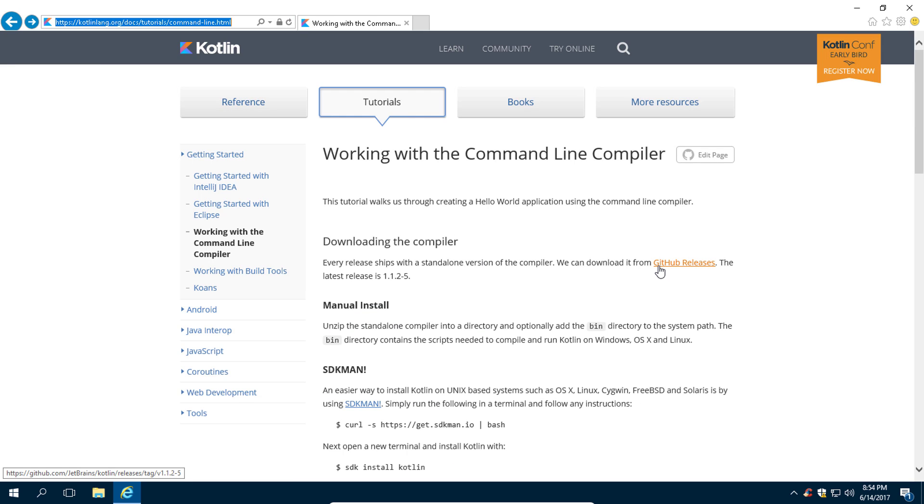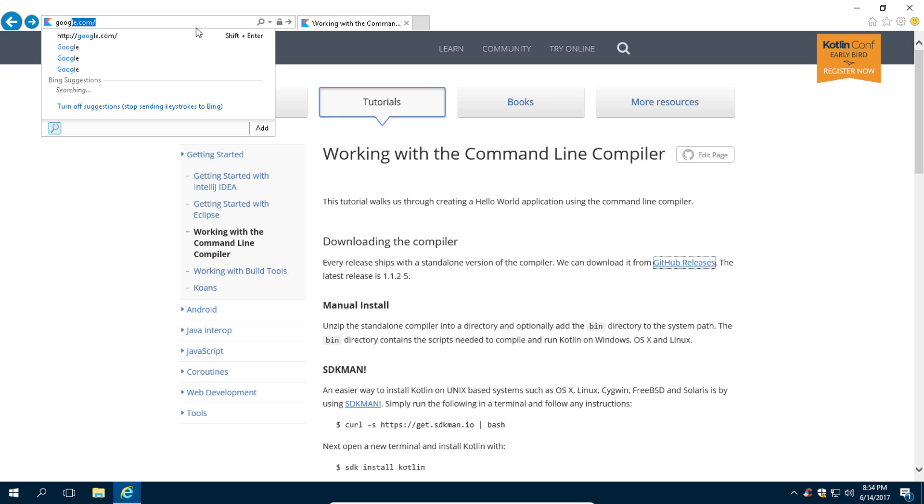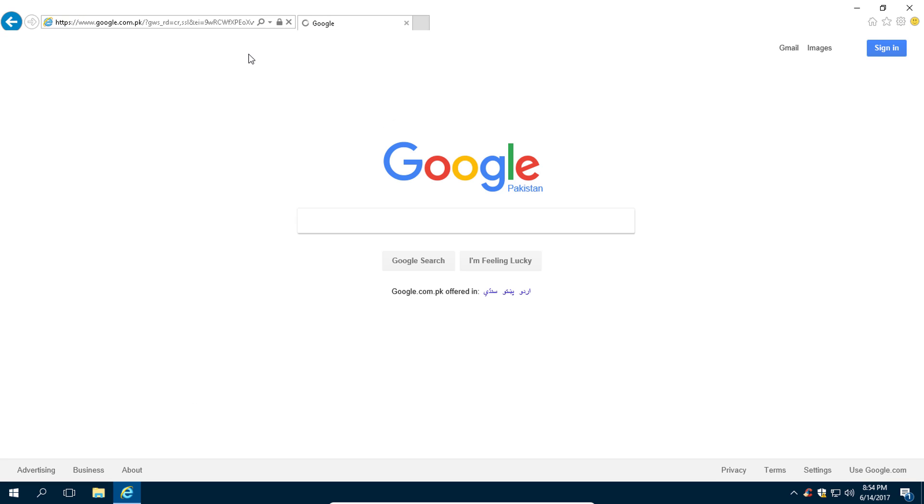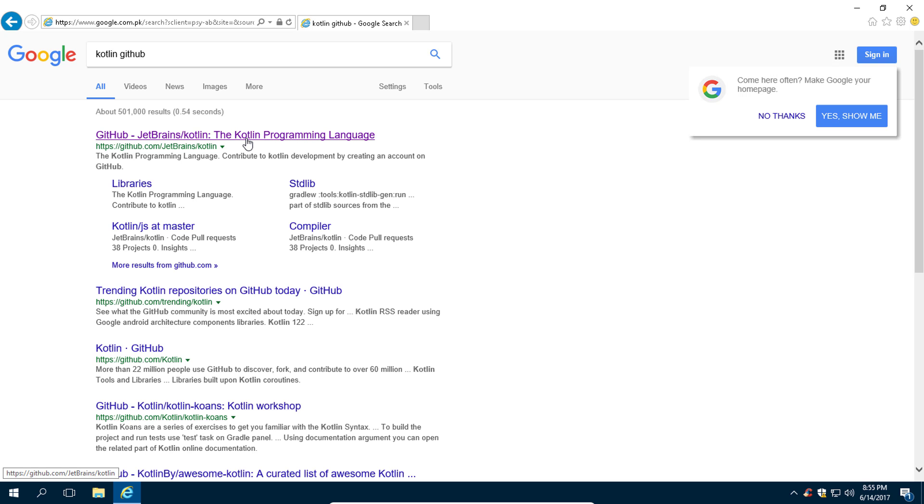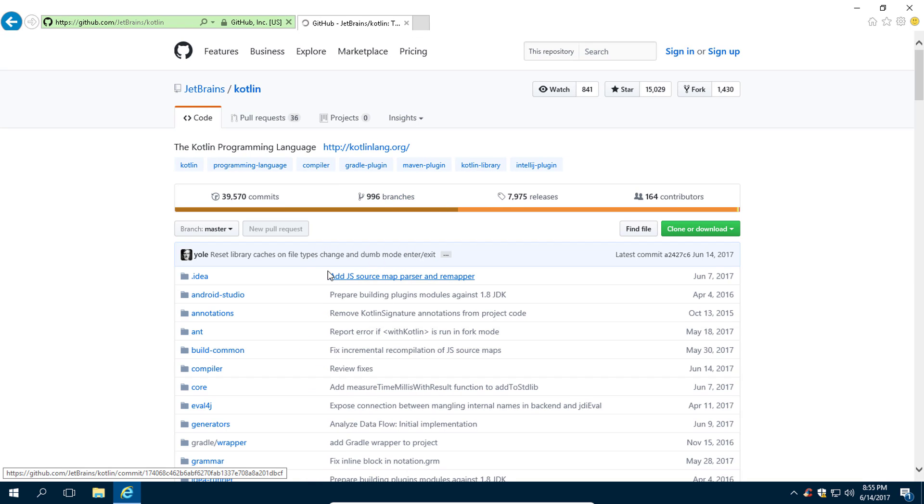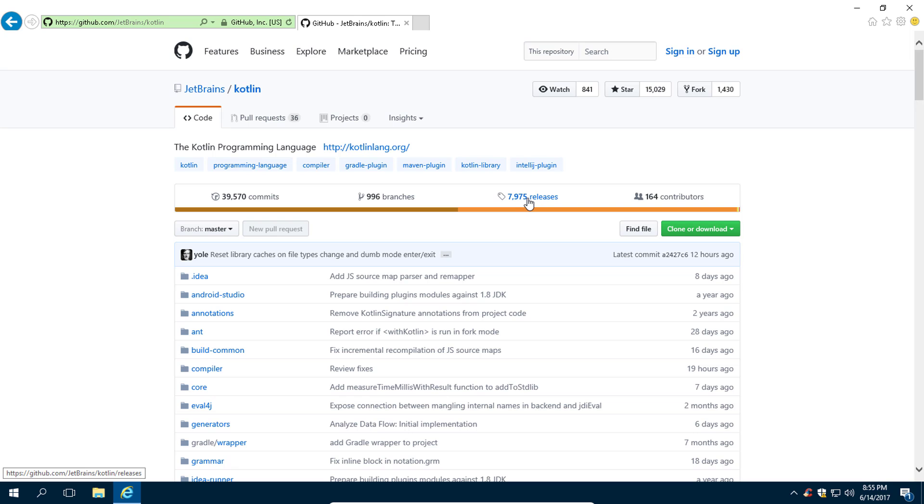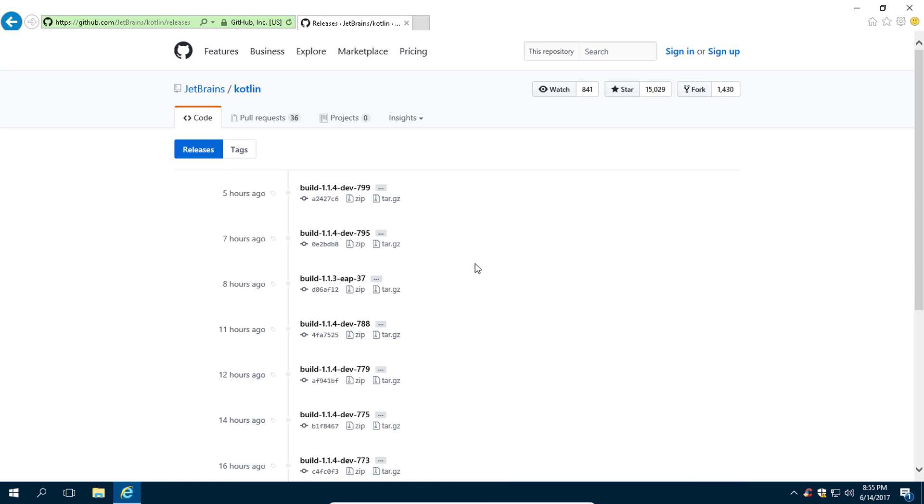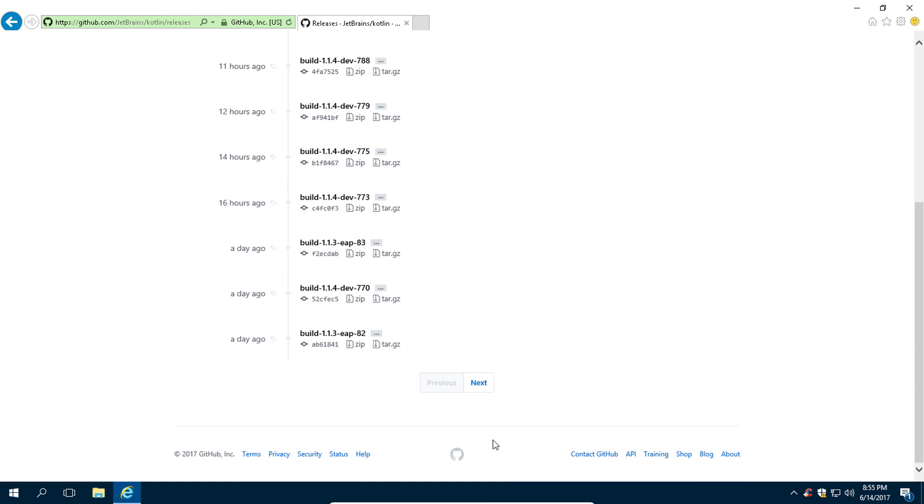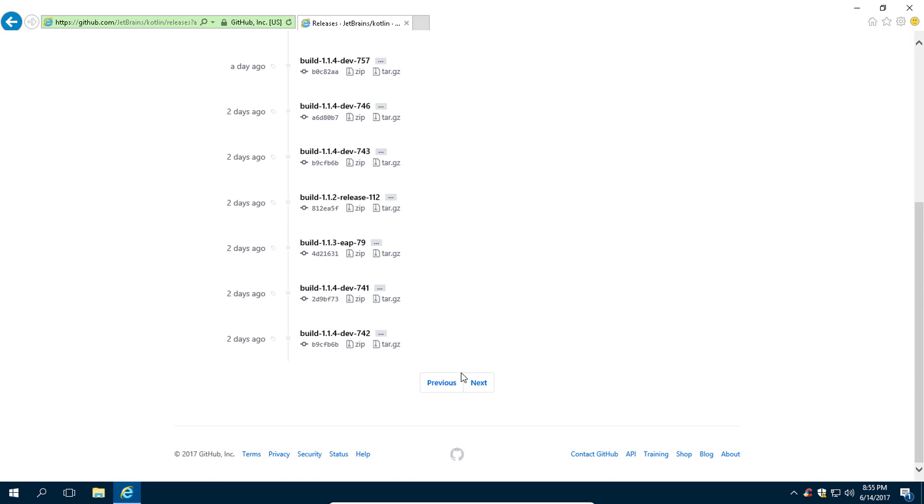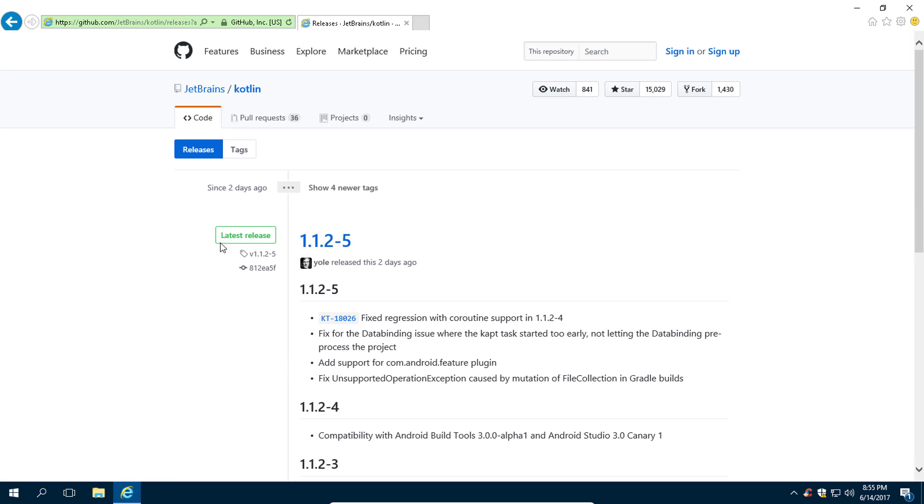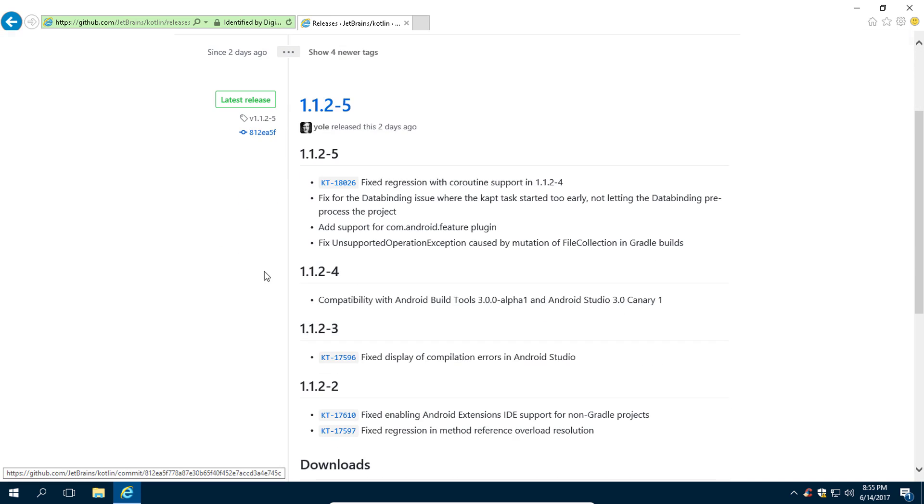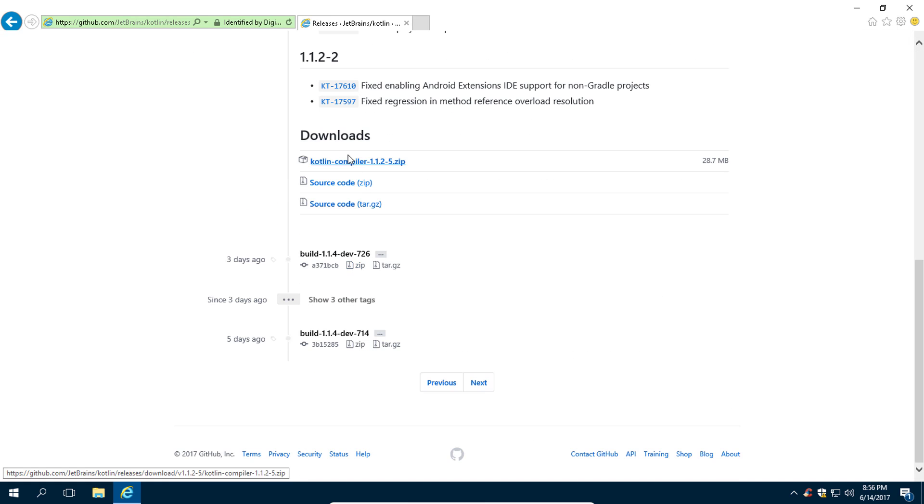Let me show you. Type 'Kotlin GitHub' and then go to this link. From here, go to this releases page and then scroll down. Click on next, click on next until you find this green button saying 'latest release' and from here you can download this Kotlin compiler.